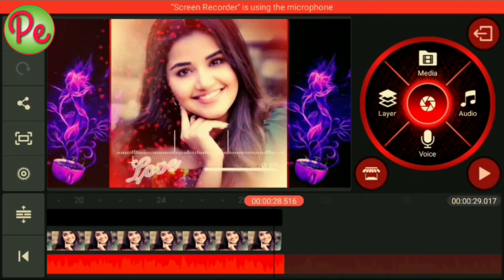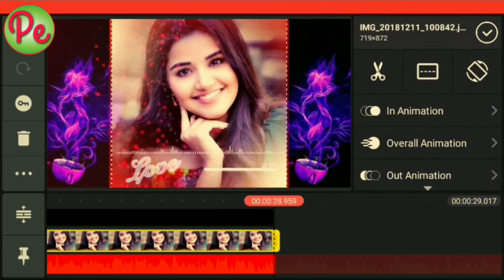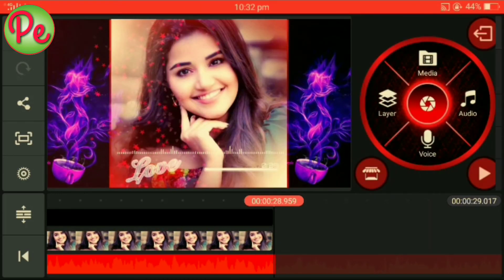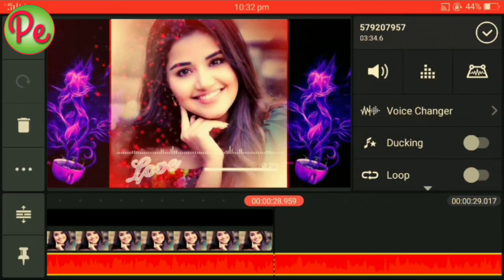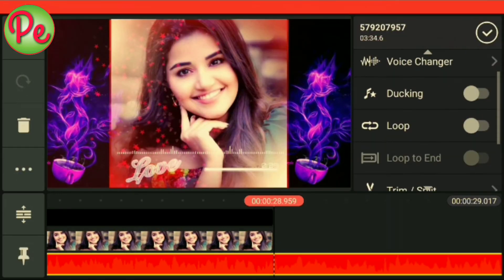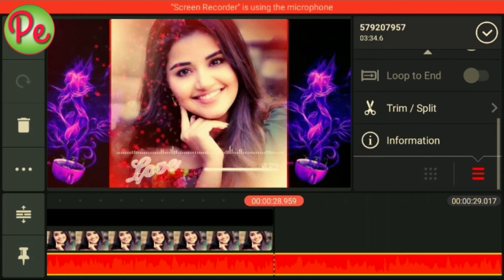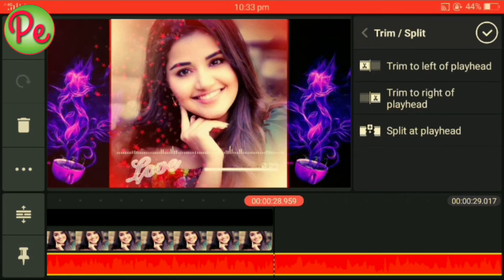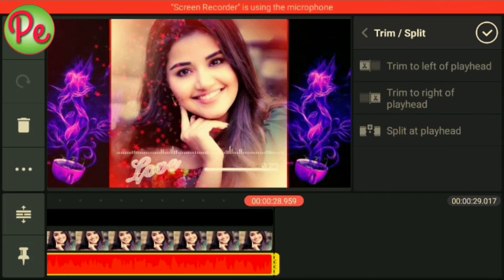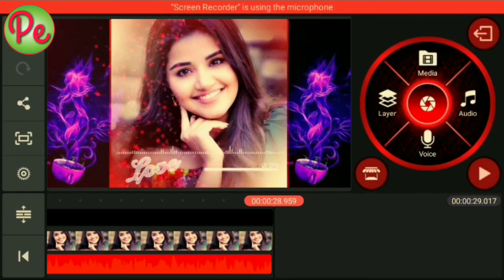We will tap the right option. The trim or split option comes together — use only trim to the right of the play head, then tap the tick mark.